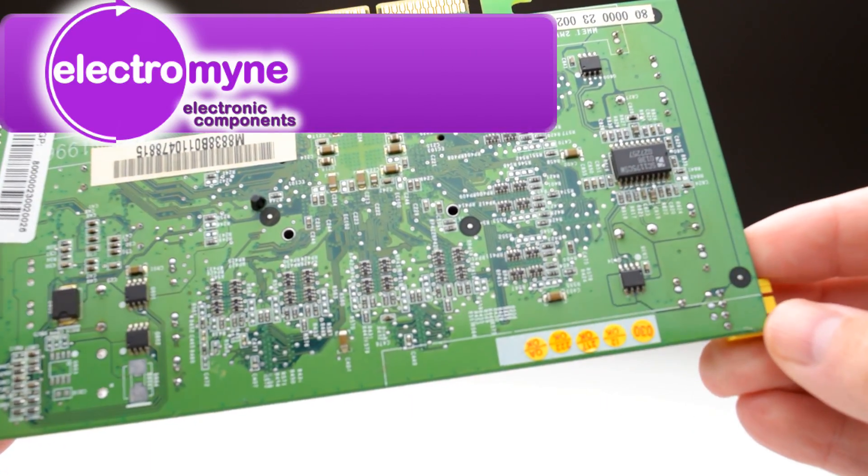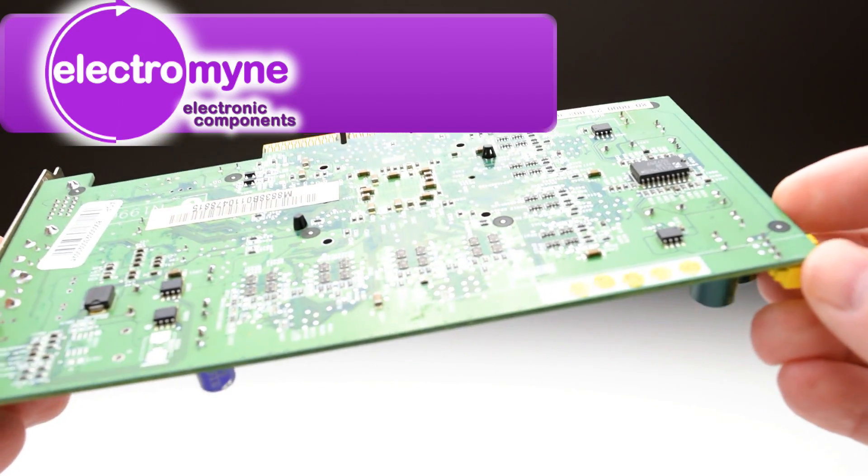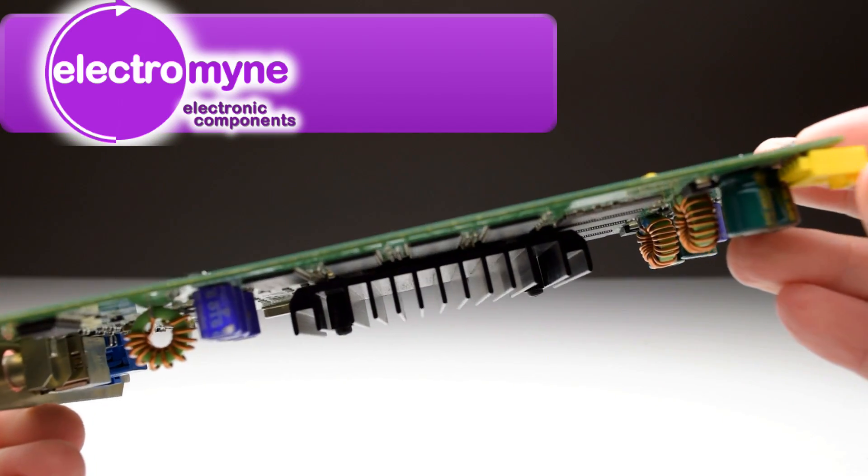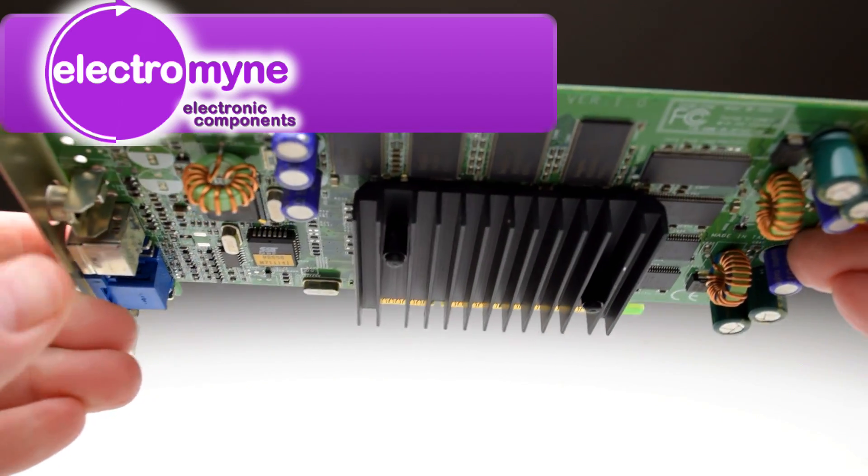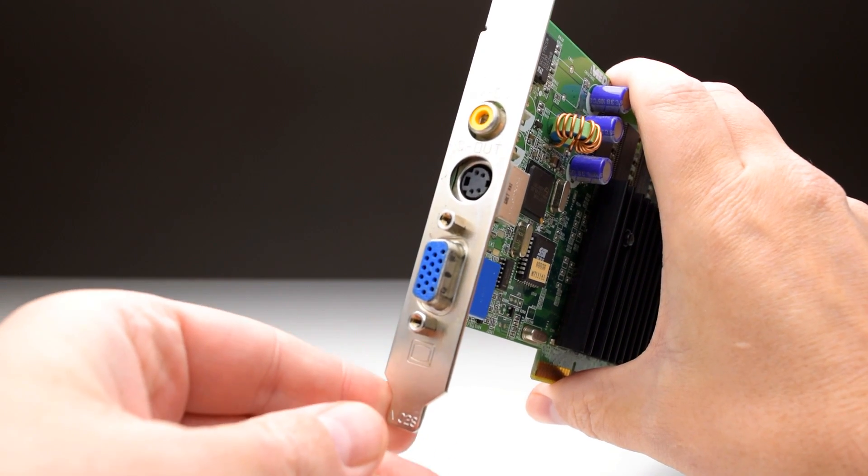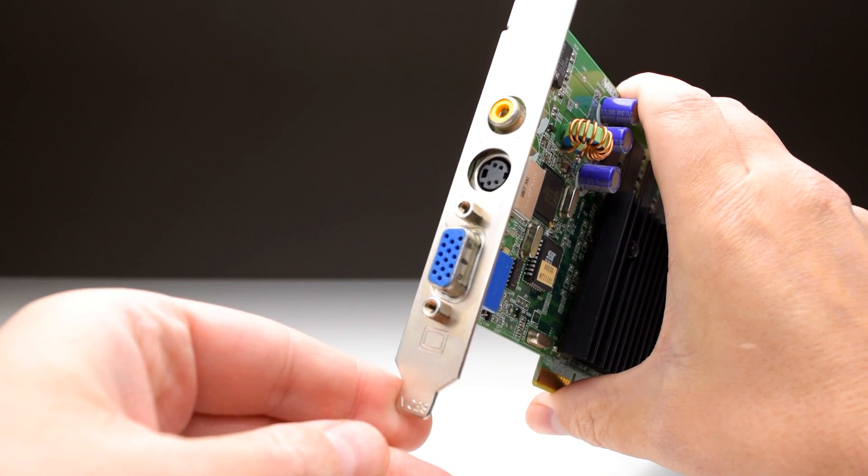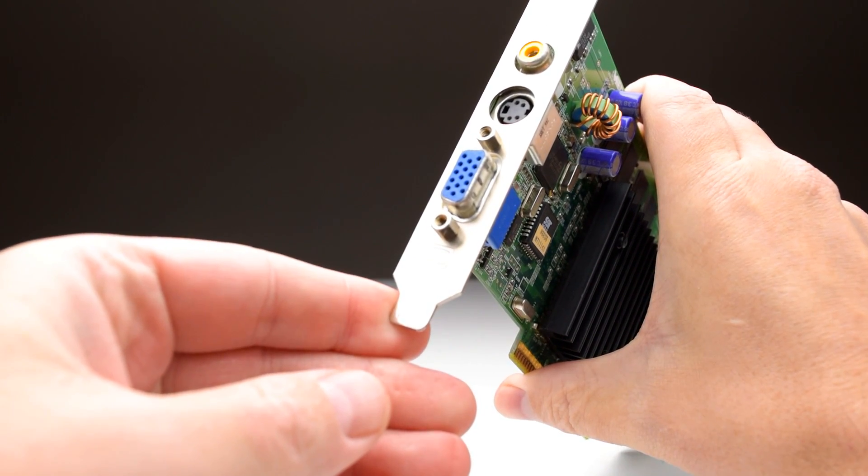This video card was provided to me by ElectroMine. We're getting a 20% discount code and there's more information and purchase links down below in the description. The card we're looking at today is Medion branded, however made by MSI.